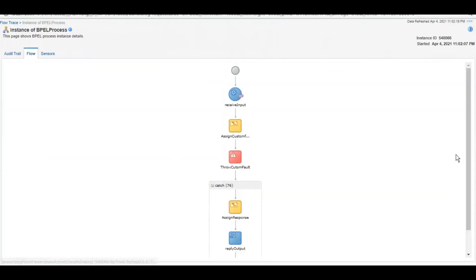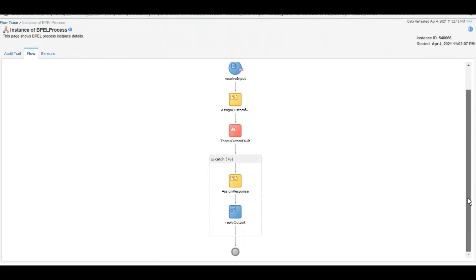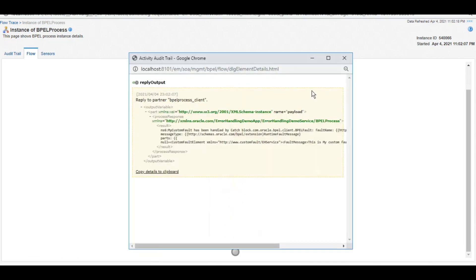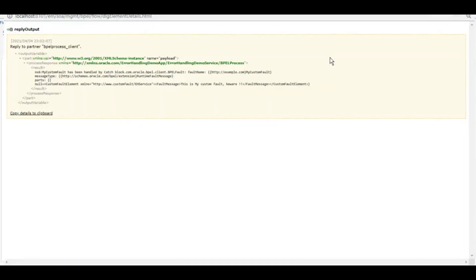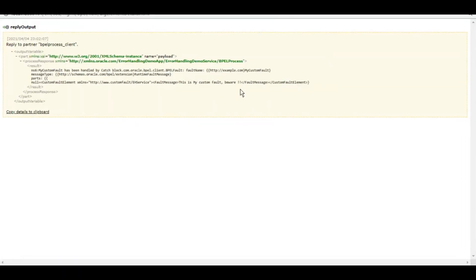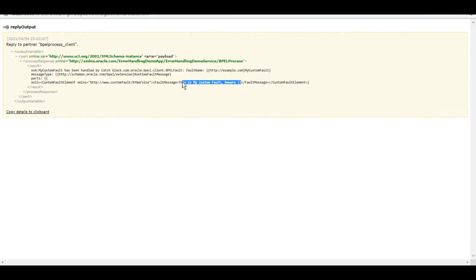So we threw a custom fault and it got caught by the catch that we implemented. And if you see, this is the custom message that we wanted to send. This is my custom fault. So this is it. I mean, it really is that simple to create a custom fault and catch it.